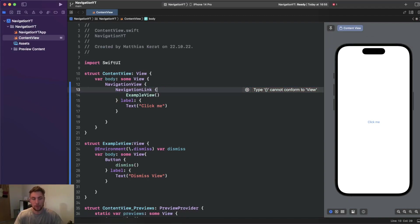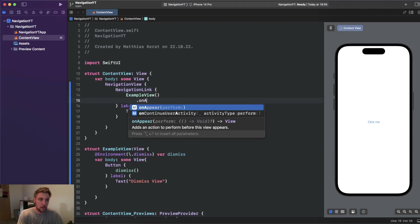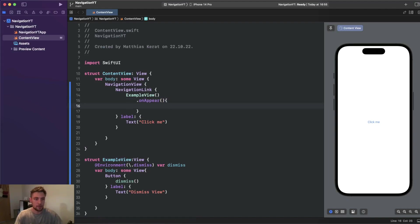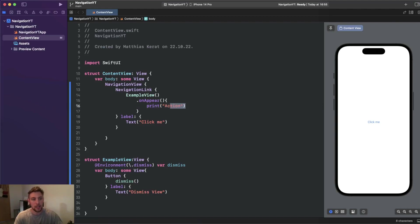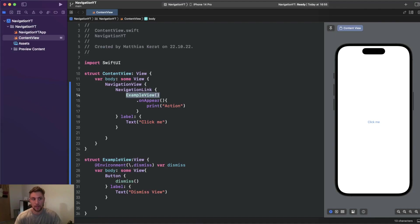By default, triggering an action on NavigationLink tap is not possible. We could use onAppear on the destination view and perform an action there, but this action will always be triggered whenever the example view appears. This is not always good practice if you only want an initial action, because if you navigate from this example view to another view and then back, the action gets triggered again.